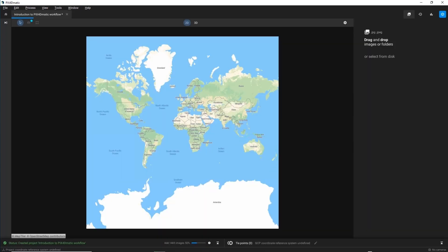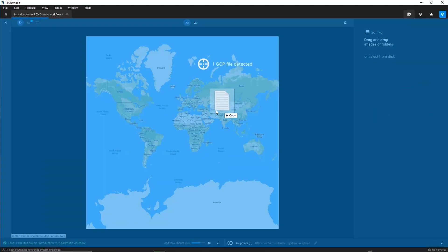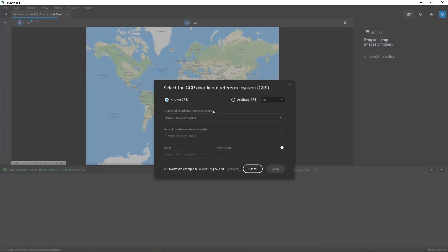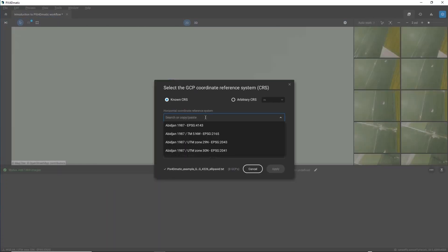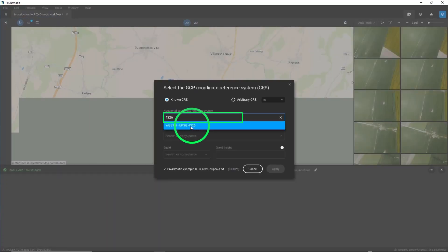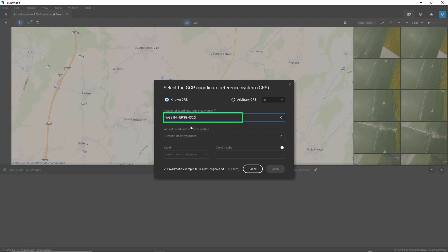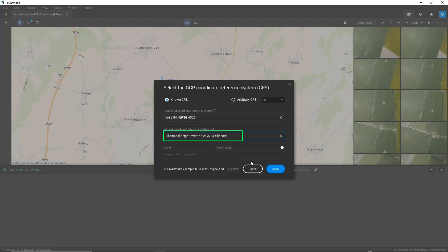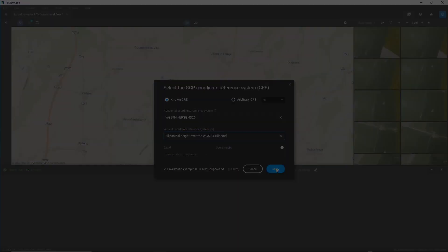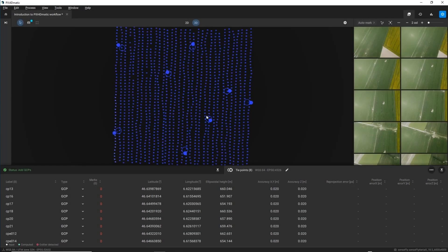Now, drag and drop your control point measurements and then select the horizontal coordinate system and the vertical coordinate system by searching for them in Pix4D-Matic's coordinate system database. Then click Apply to import your GCP or checkpoint measurements.